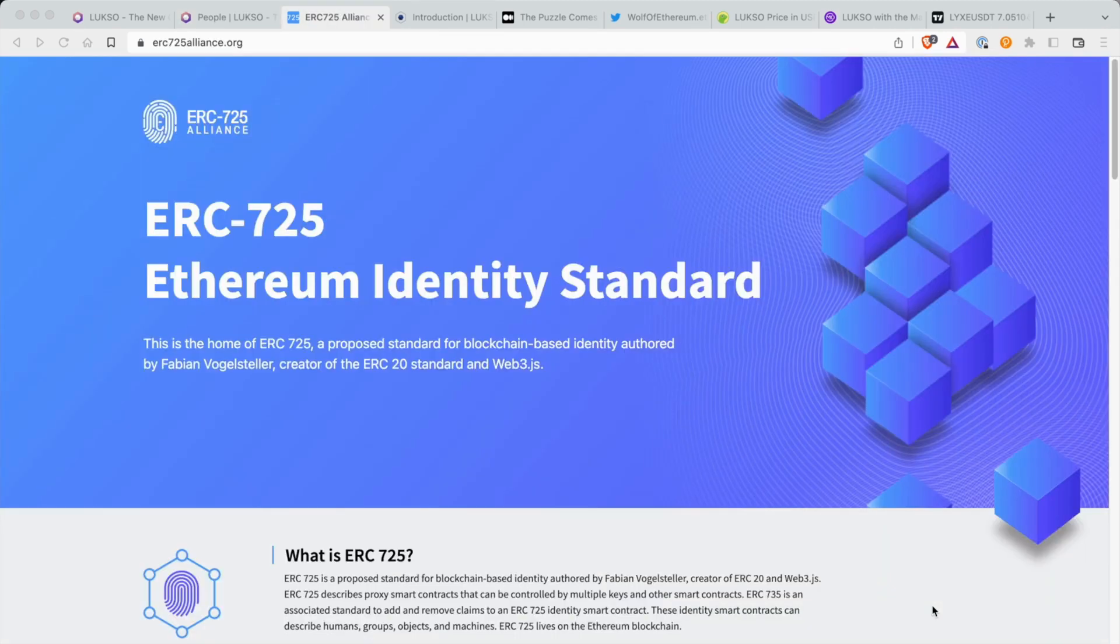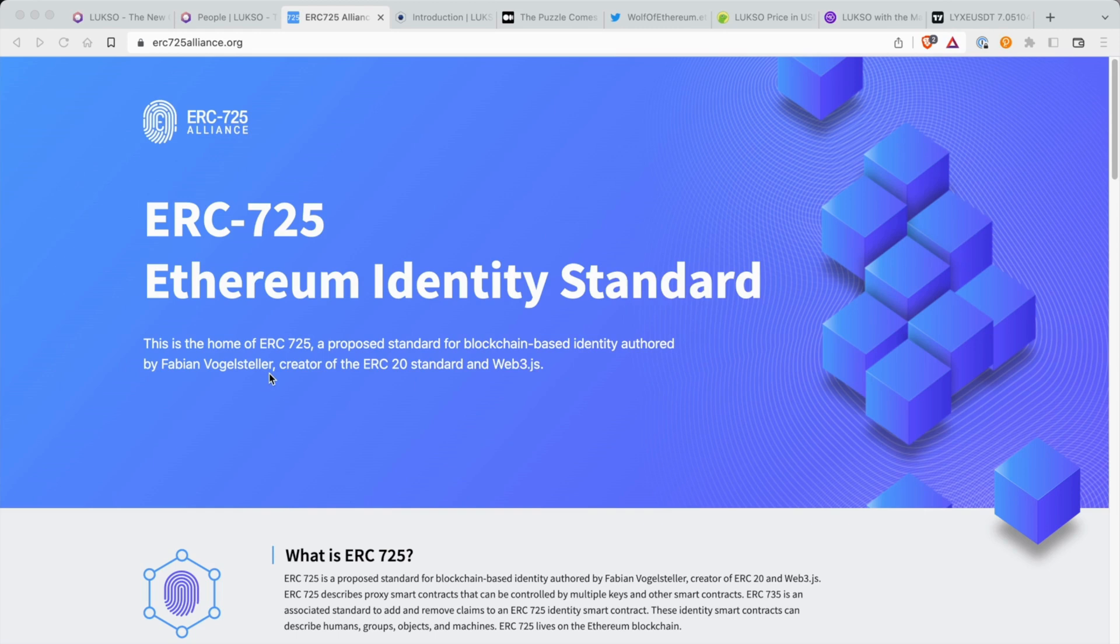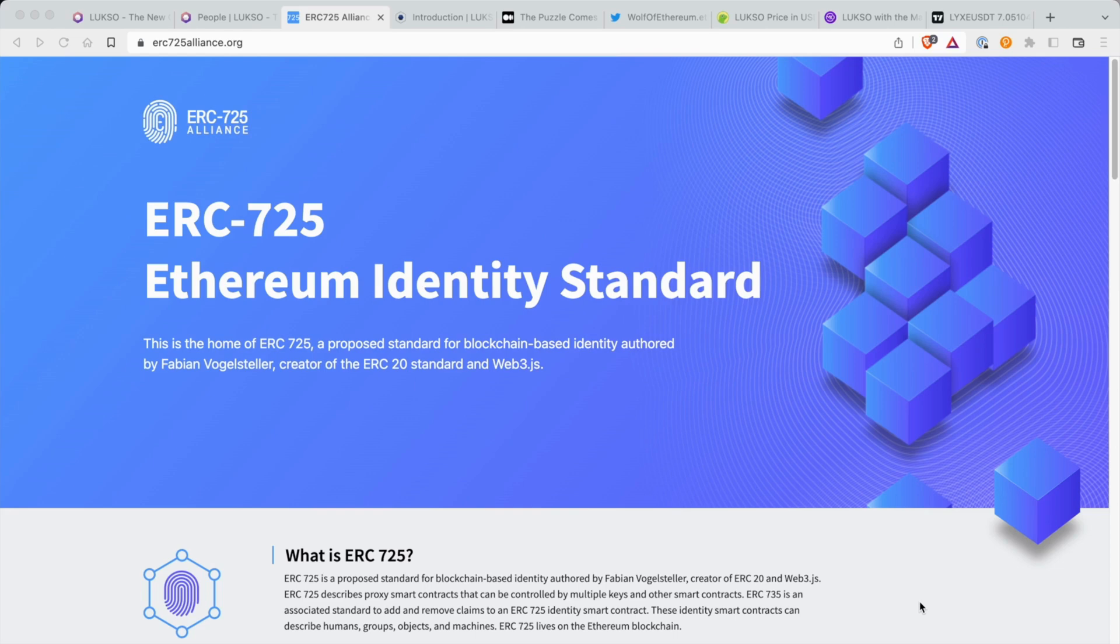And I'm not tripping because if we head over to the ERC725alliance.org, you will see the Ethereum identity standard. You see, clear as day, Fabian Volesteller. This is the home of the ERC725, a proposed standard for blockchain-based identity authored by Fabian Volesteller, creator of the ERC20 standard and Web3.js. So this is huge. Nobody's talking about this. Not even your biggest crypto influencers are talking about this project.